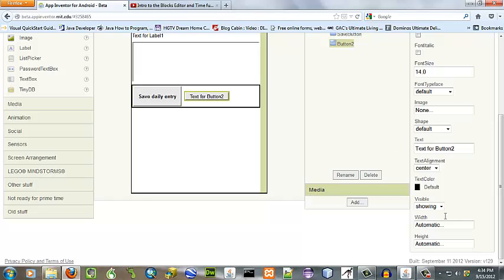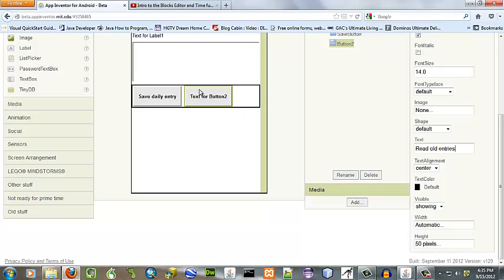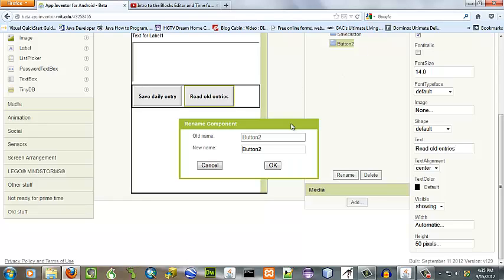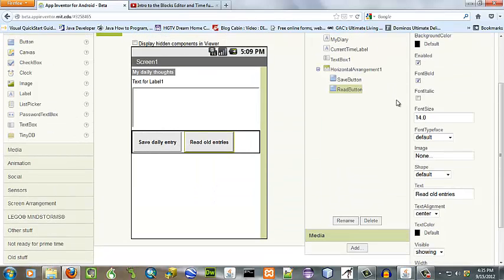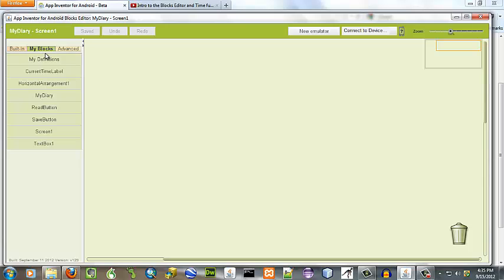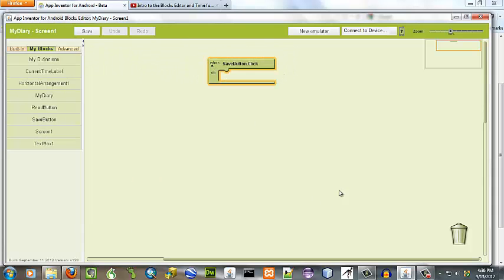Now for the second button, let's go ahead and make that 50 pixels high as well. I think we're ready to go over to the blocks editor. The first thing we want to do is decide whether or not we're going to save an empty text box — it's probably not too efficient. So let's attach to our save button click event a test.